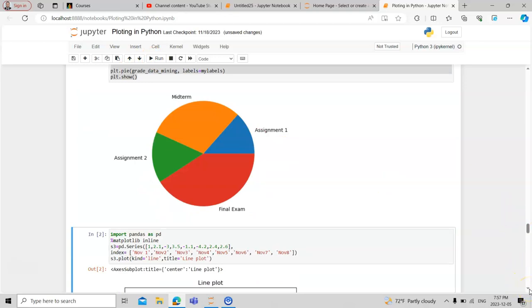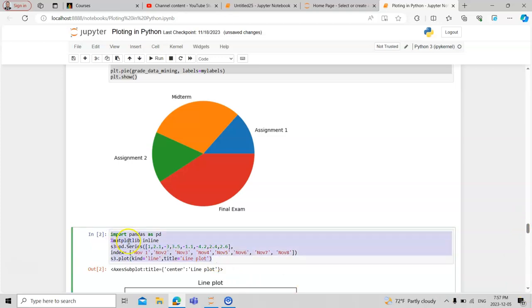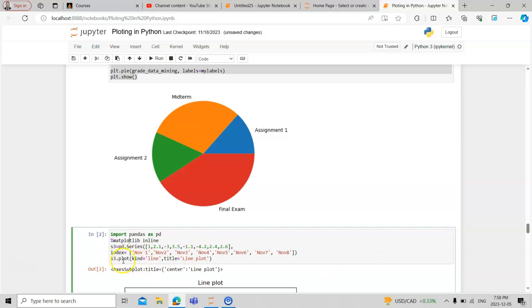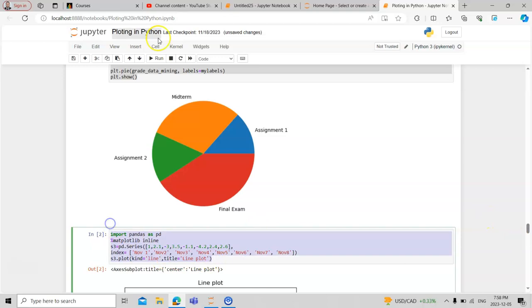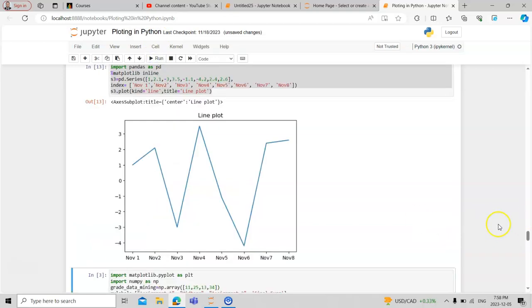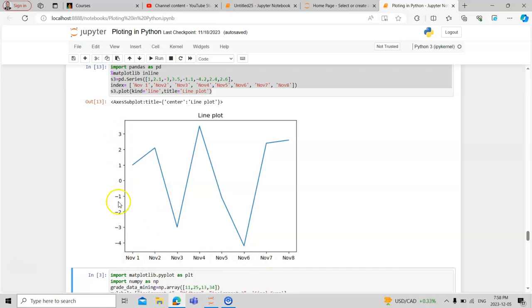Let's try another type of chart like a line chart. We store a series of data along with the index, which means the x-axis and y-axis. Then we ask them to plot it. The plot function will pass two values which tell Python to draw a line chart with the title. When we run this, you can see on the x-axis you have the indexes and on the y-axis you have the series data.